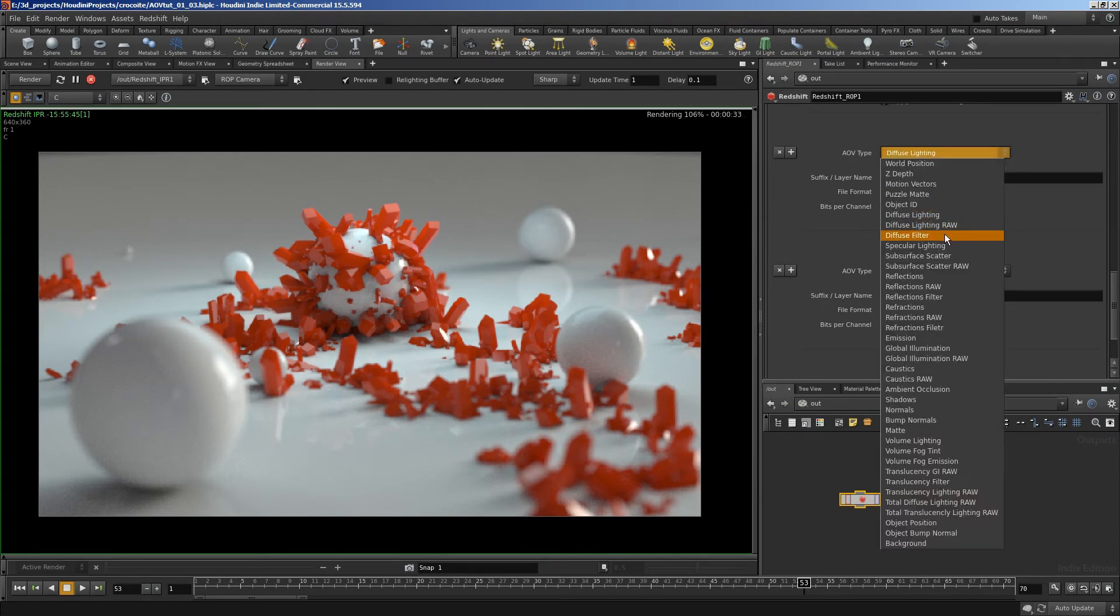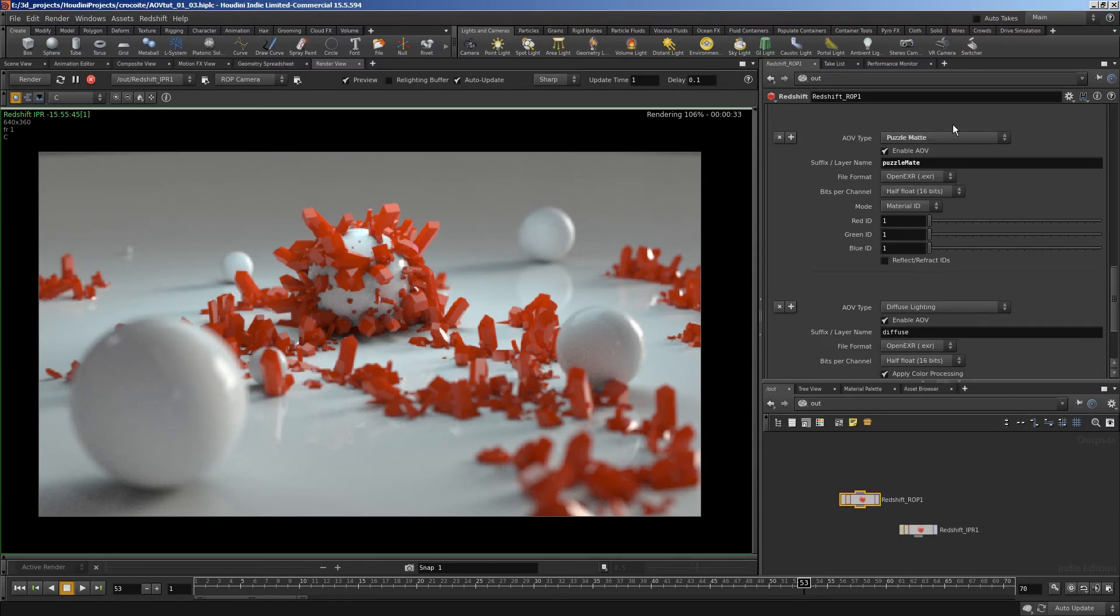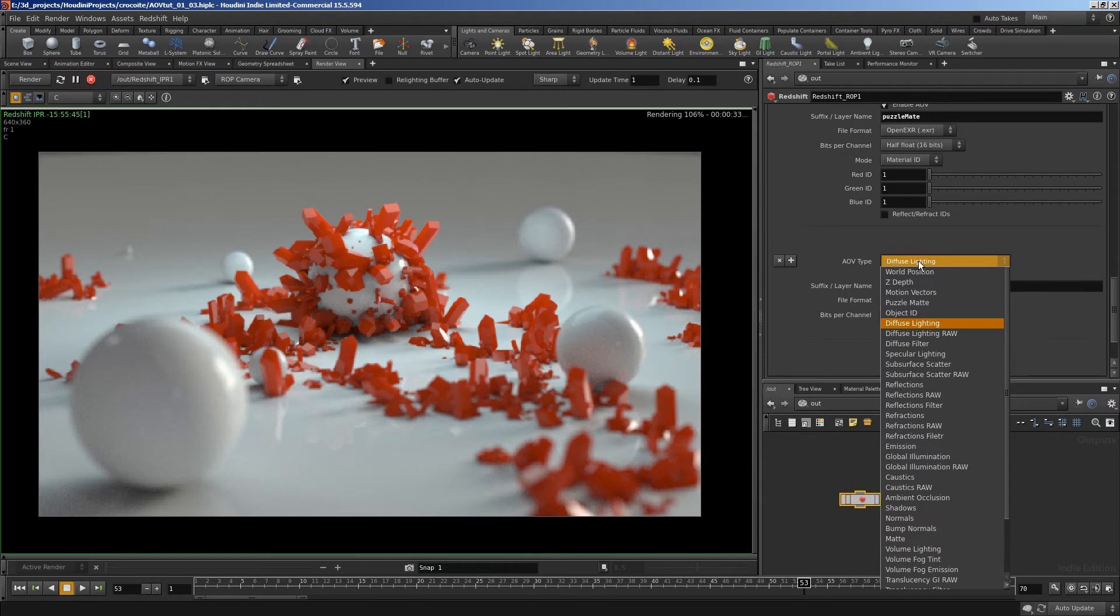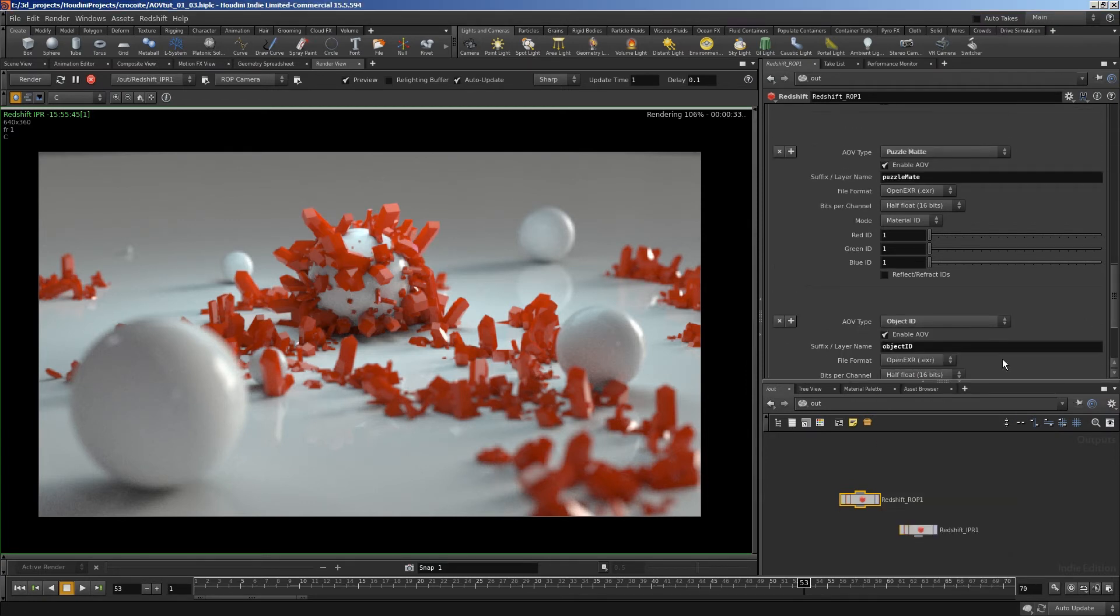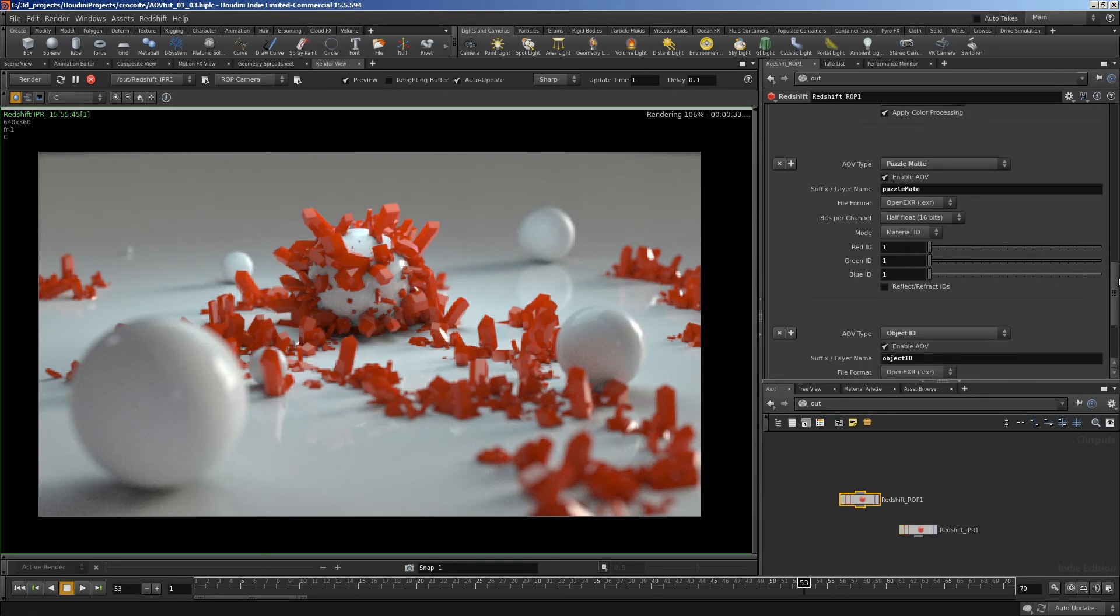There it is. So puzzle mat is my preferred option. And I'm also going to add object ID, which is probably a bit easier to set up, but it doesn't give you quite as good results.